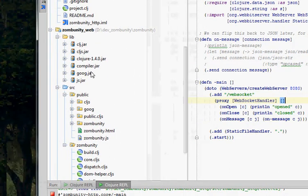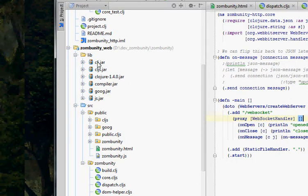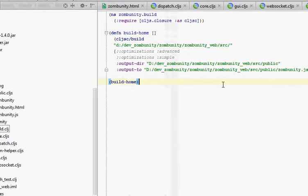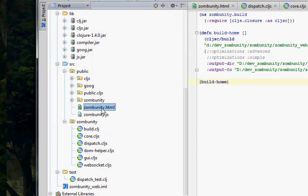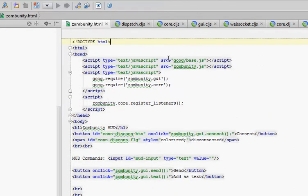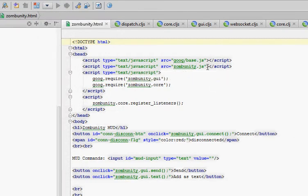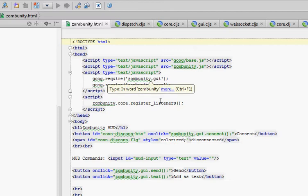Now we have the web page. I have another video on YouTube that shows where all these jars come from or how you create them to get ClojureScript working and compiling. So here we have our build closure to get that all going. We have a simple web page which loads up the Google dependency gear in base.js. And then once that's completely loaded, we have a new script tag that loads up our ClojureScript compiled to JavaScript dependencies. And then once that's done, we tell Google that we need zumbunity.gui and zumbunity.core, those two namespaces.